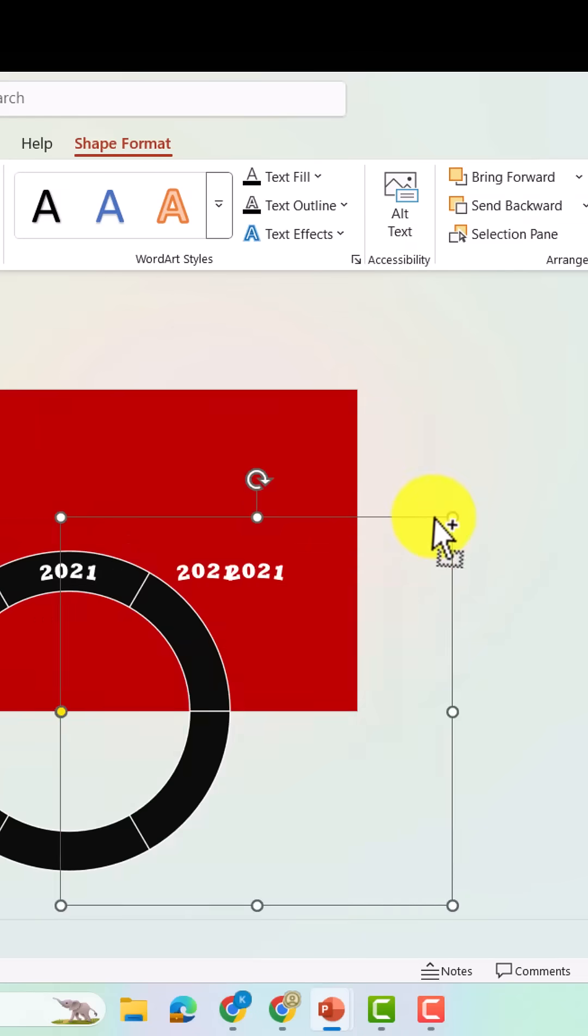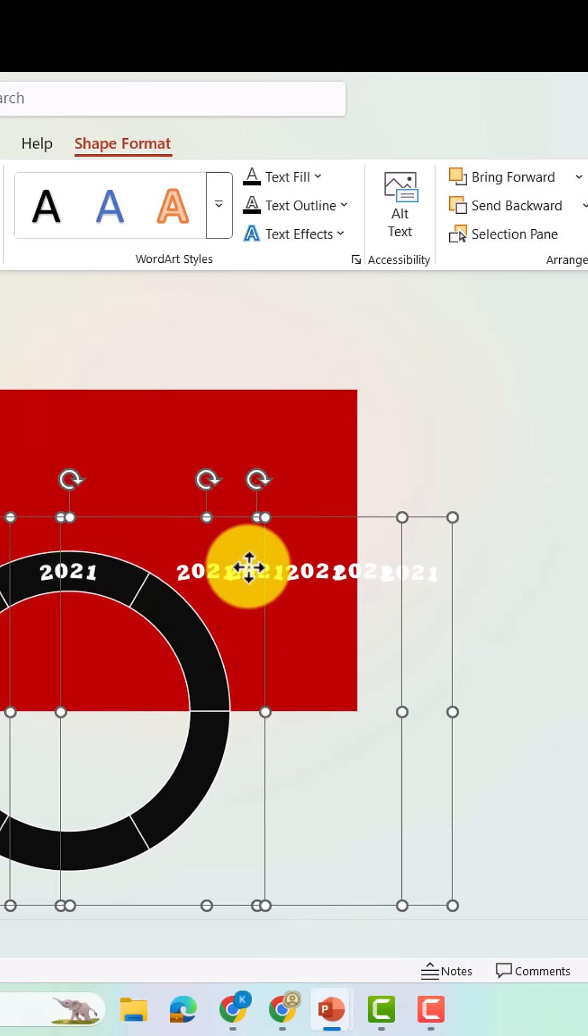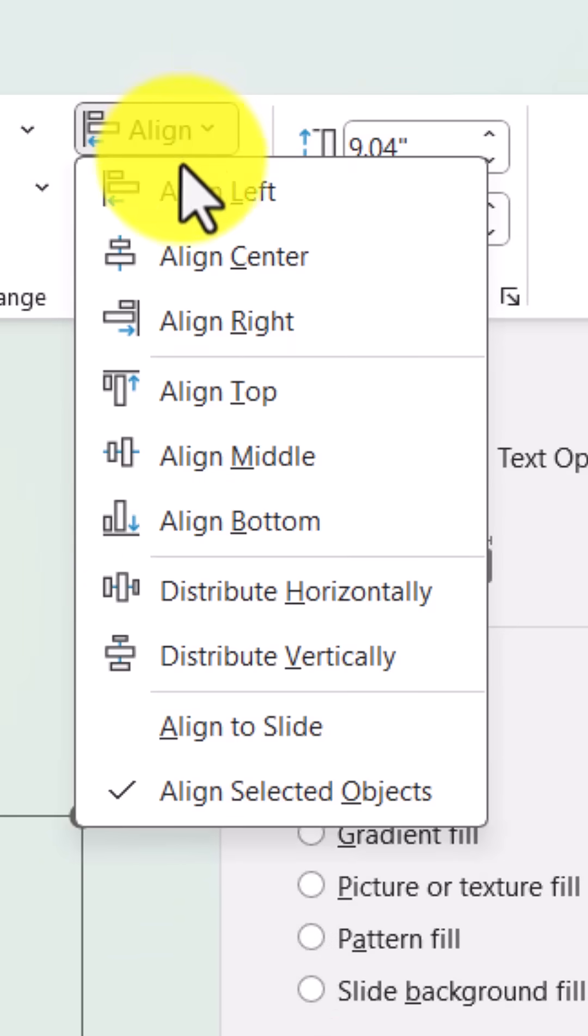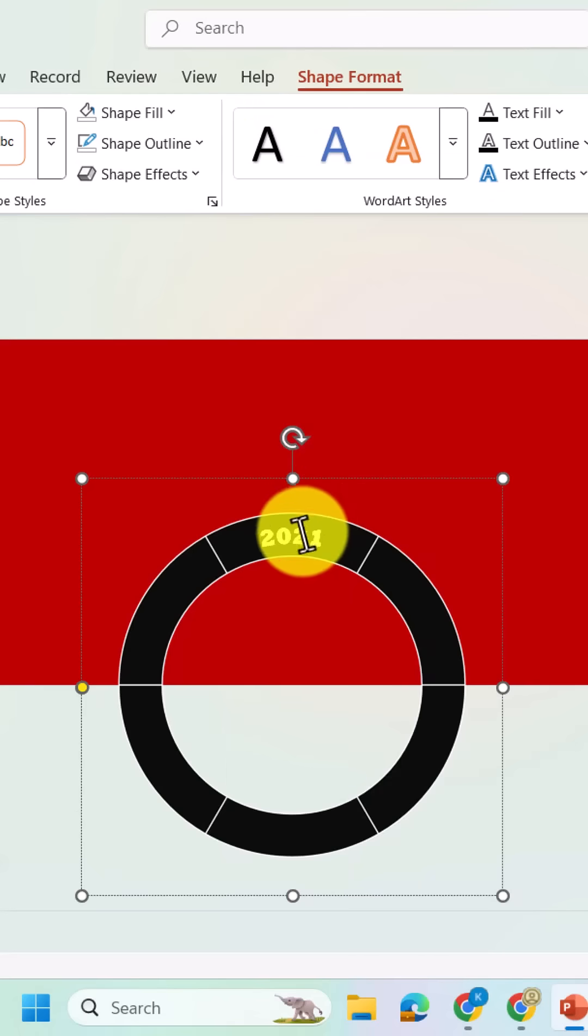Now, copy this text five times, and from the align options, choose align left, to position them evenly for your timeline labels.